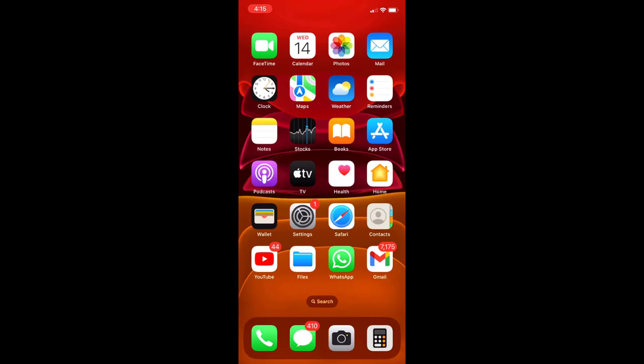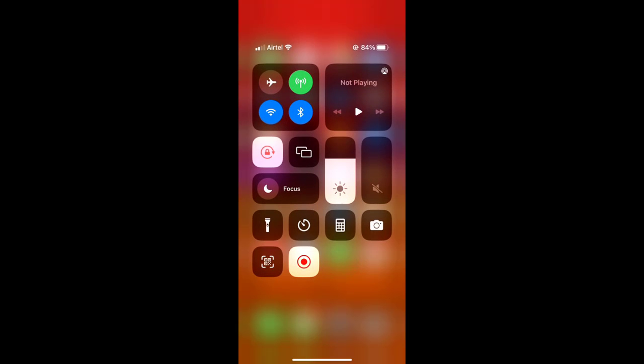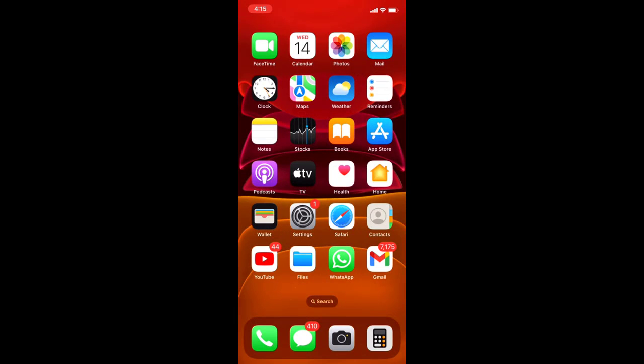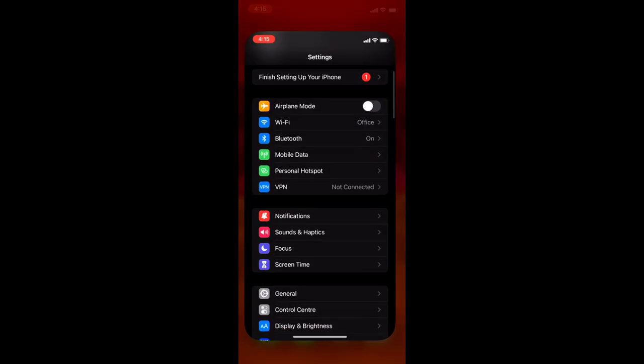So first thing is whenever you face you can't install the upgrade, go to iPhone action center and turn on and off airplane mode. Turn on the airplane mode for a few seconds and then turn it off again. After this try to install the upgrade. This is the first method.